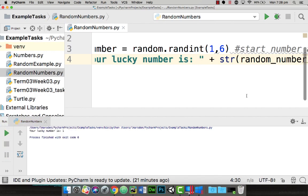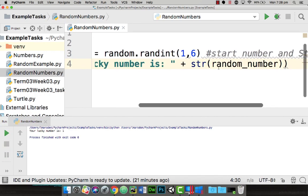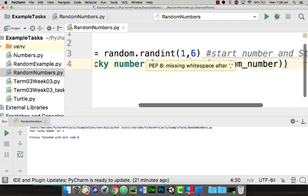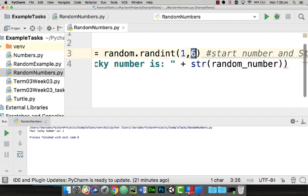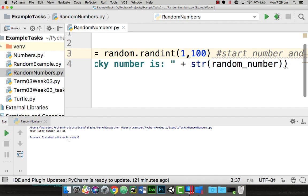If I want a lucky number between one and a hundred I would just change the upper one to one hundred and hit go. So your lucky number is 56.